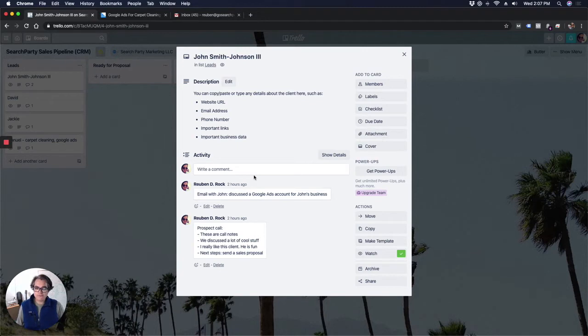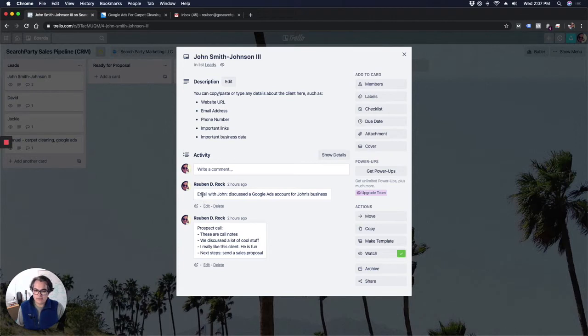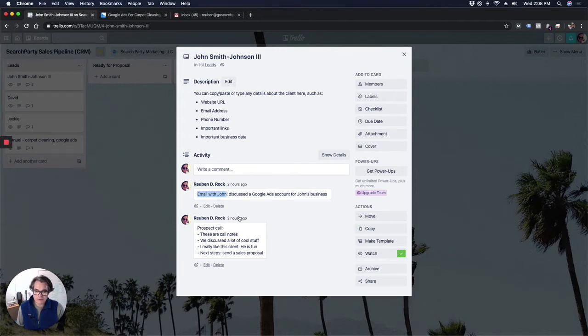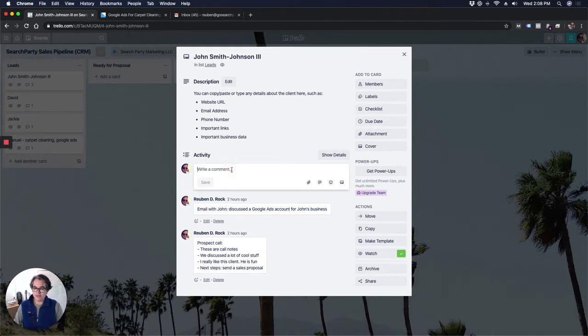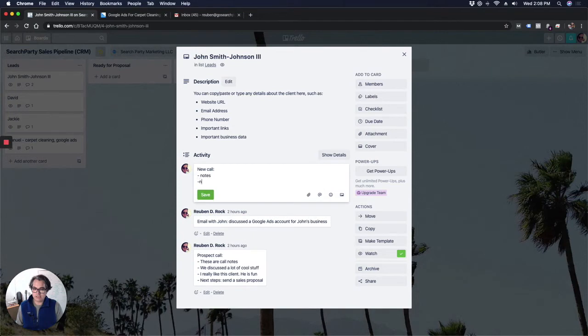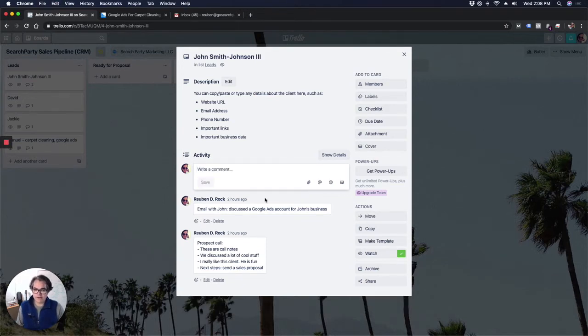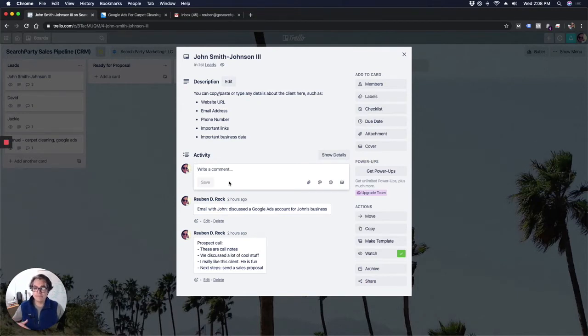And then what I do for lead follow-up, every time I have a phone call or an email with the lead or a hangout or a Zoom meeting or whatever, then I enter a comment here. So for every phone call or email, you can see I've entered a comment. So email with John, discussed a Google Ads account for John's business two hours ago. Also two hours ago, prospect call. You could enter any notes that you have from a phone call that you did. So I would type your notes directly in here as a comment. So if I had a new call right now, I'd say new call, and then I'd start writing my notes here. And then you can save that. And when you save it, whenever you add a new comment, it gets a timestamp. So you know exactly when that happened. You don't have to write the date and the time of the call. It's just automatically timestamped. So that's basically how it works.